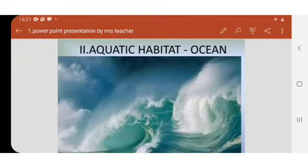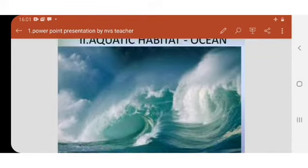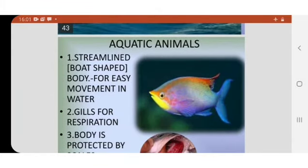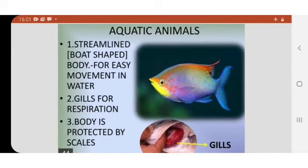Hello children. In today's class we are going to discuss about animals, how do they survive in water — that is aquatic habitat — and adaptation of animals and plants that are found in aquatic habitat. So let us take the best example: fish. It is an aquatic animal.